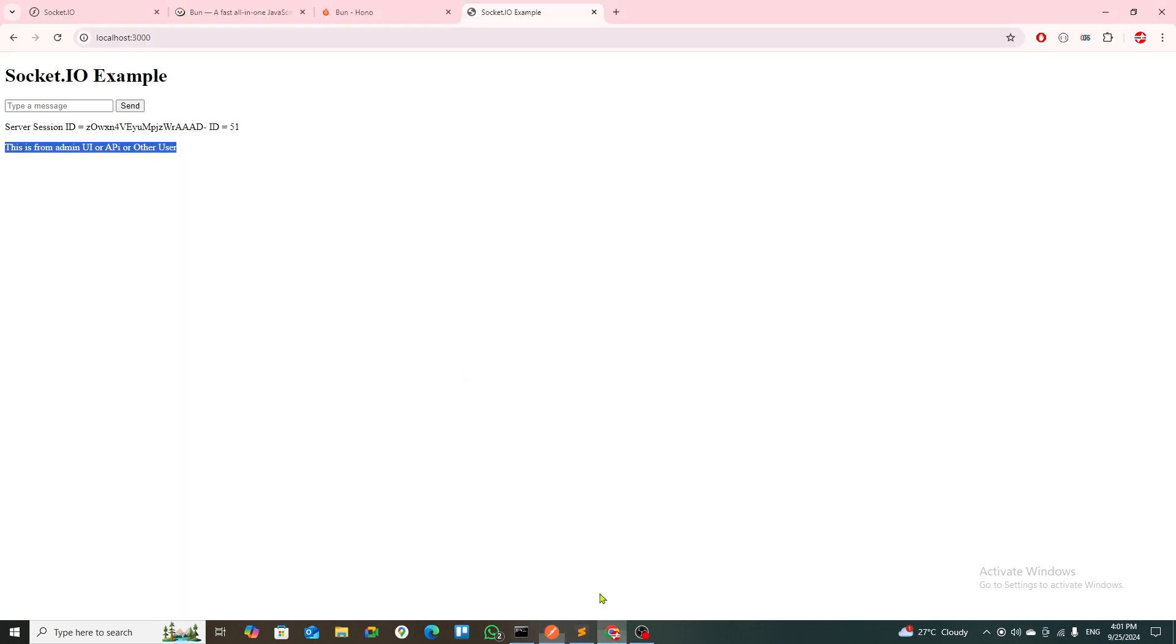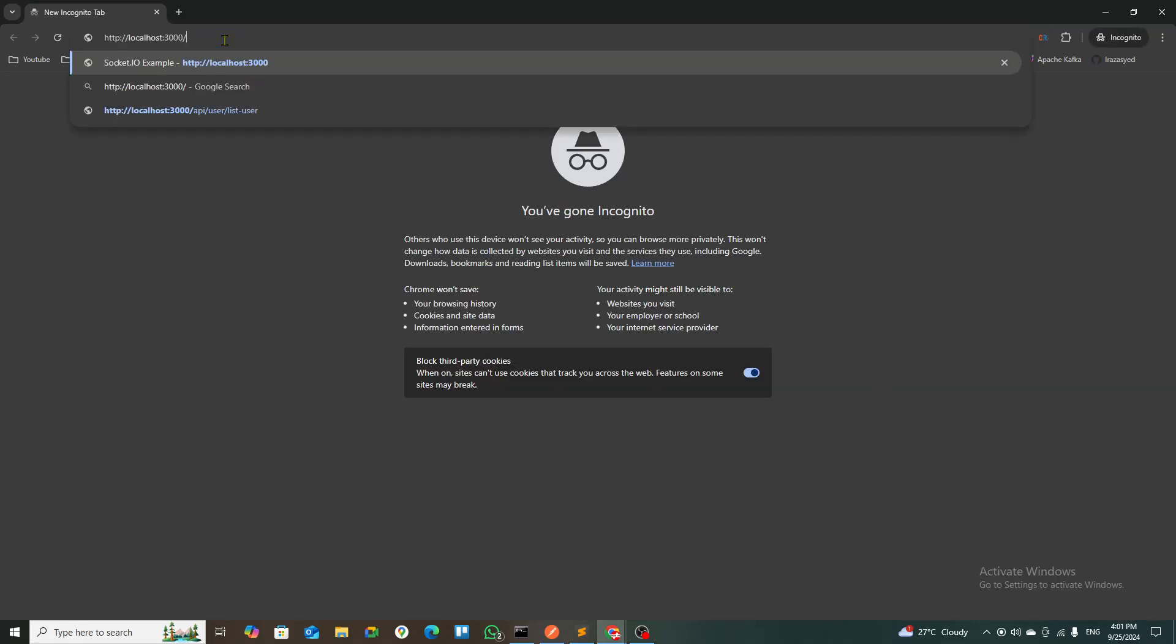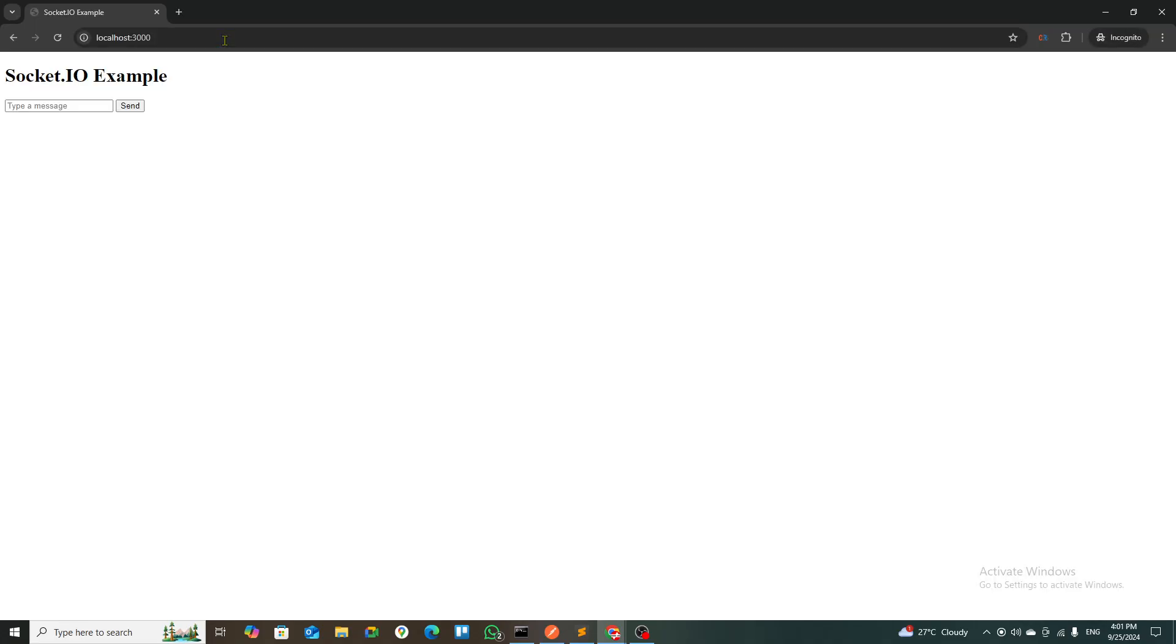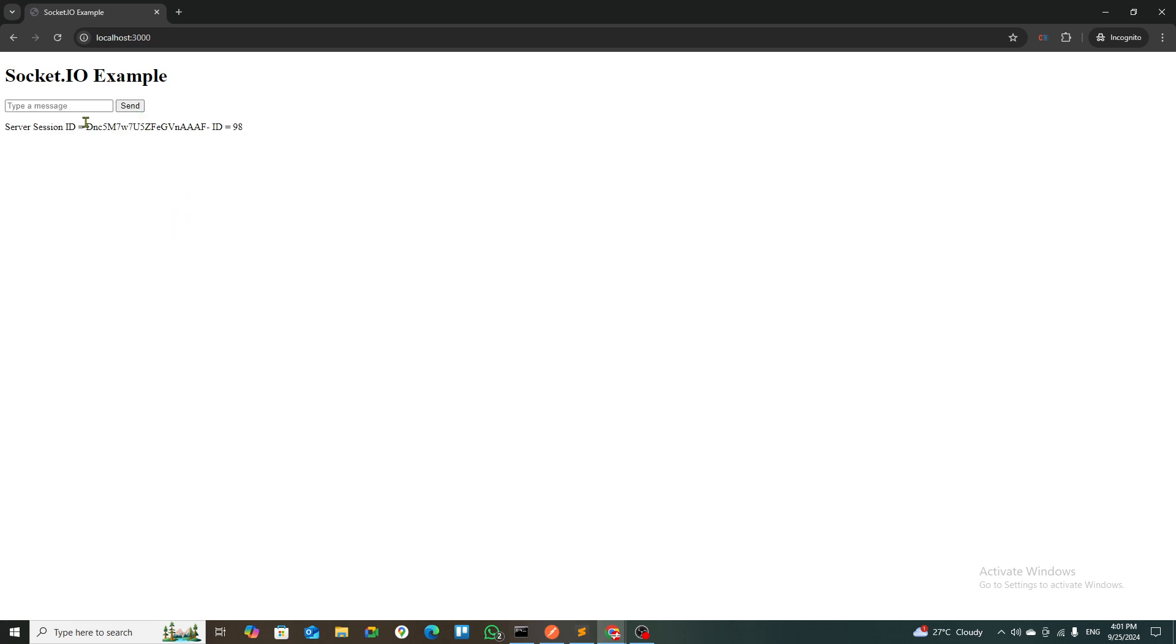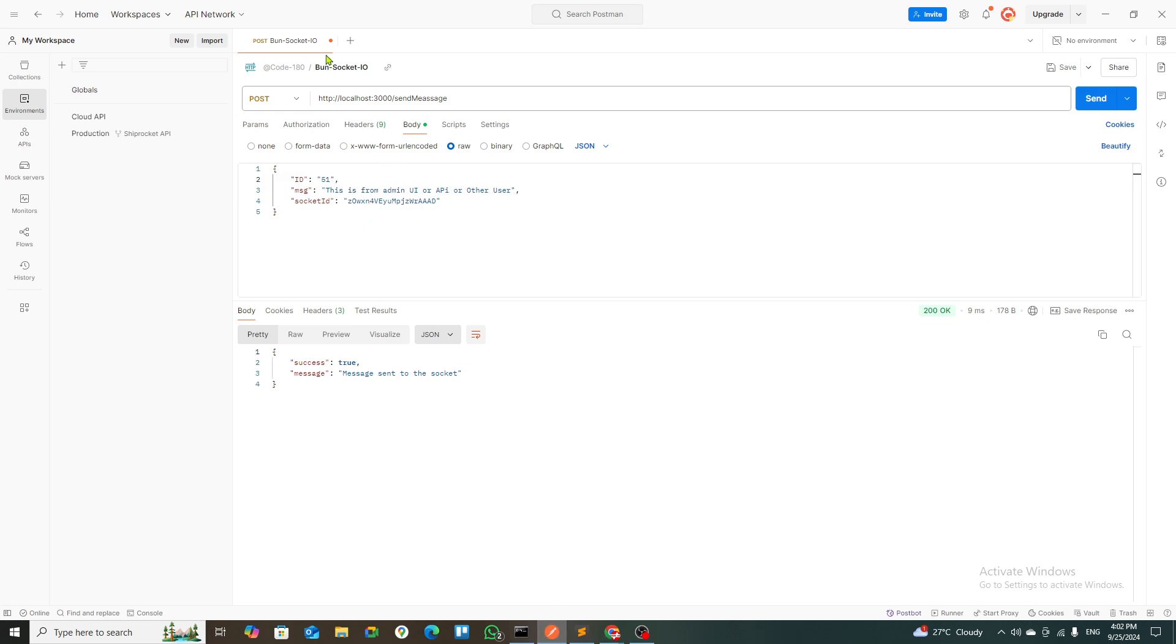If I open this URL into a different browser, another user comes in and the admin has to talk with that other user. Then another user also says hello, and it returns a different session ID and a different ID.